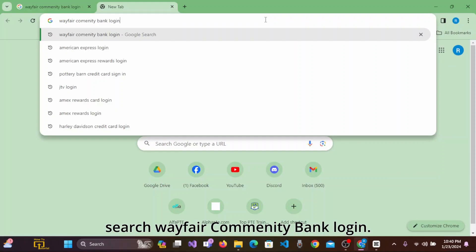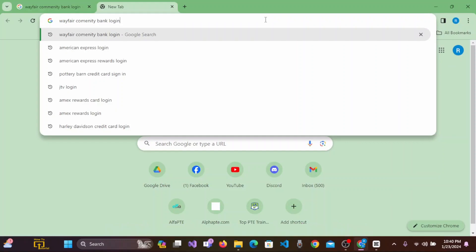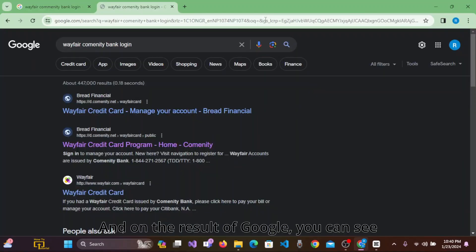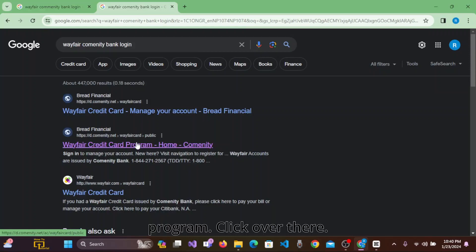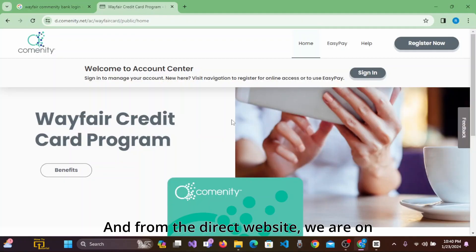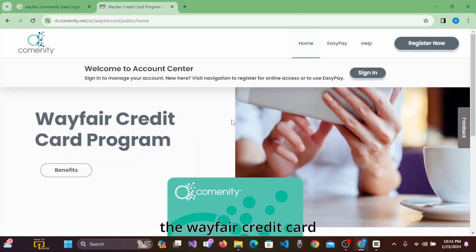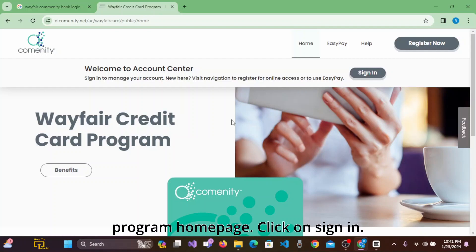Search 'Wayfair Community Bank login' and in the Google results you can see 'Wayfair Credit Card Program' — click on that. From the direct website, we are now on the Wayfair Credit Card Program home page. Click on Sign In.